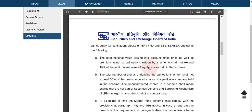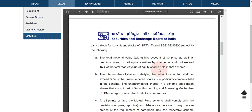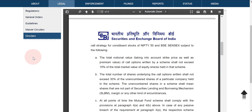They can participate only by selling call options, apart from hedging purposes. For actively participating, they can only use a strategy called the covered call strategy. That is important to understand. The covered call strategy is one in which you sell a call based on whatever holding you have.